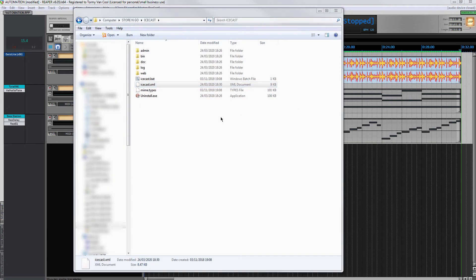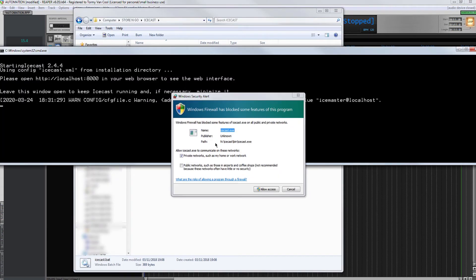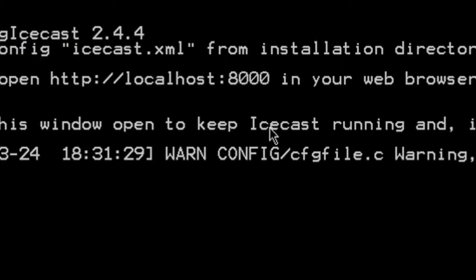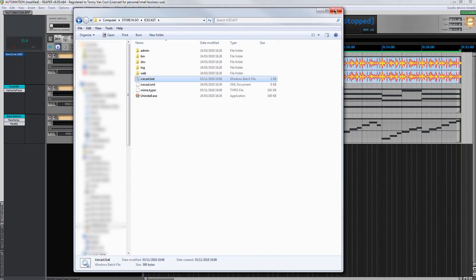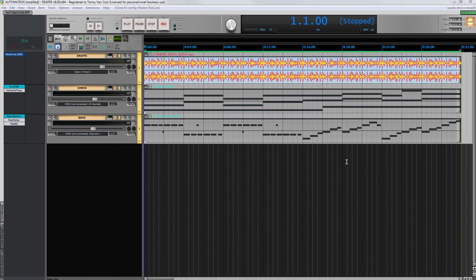I click on the batch file Icecast.bat. I allow the use of the firewall. If you use the port other than the 8000 and you see this message, ignore it. It's just the standard text that is in the startup batch file. I leave the window open in the background, as if I close it the server would be shut down.